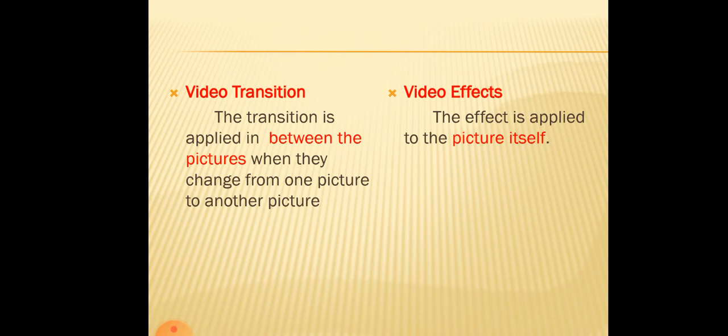Let us see what is the difference between video transition which we learnt in the previous chapter and the video effects. Video transition is nothing but the effects that apply between the pictures. Do you remember?